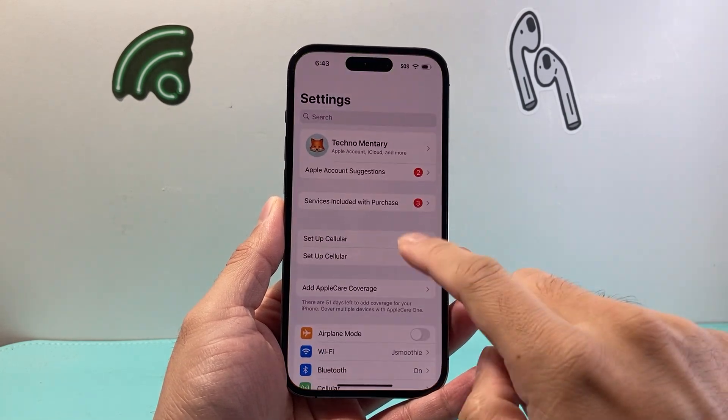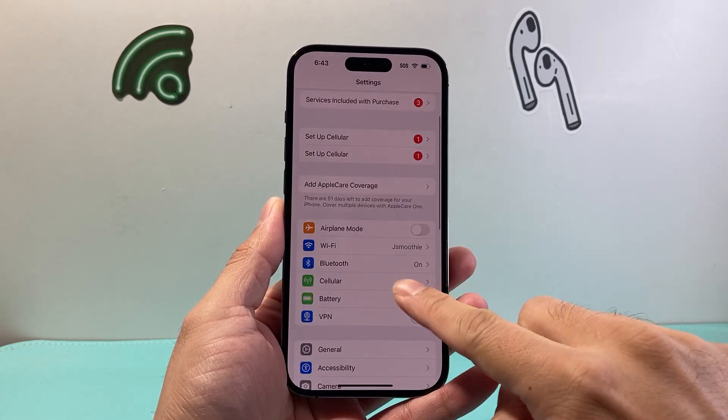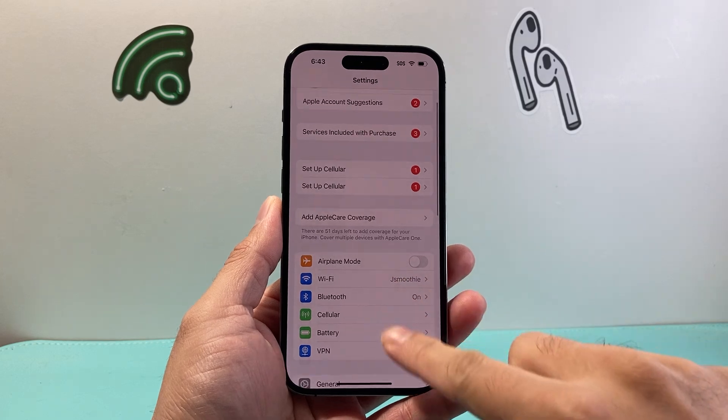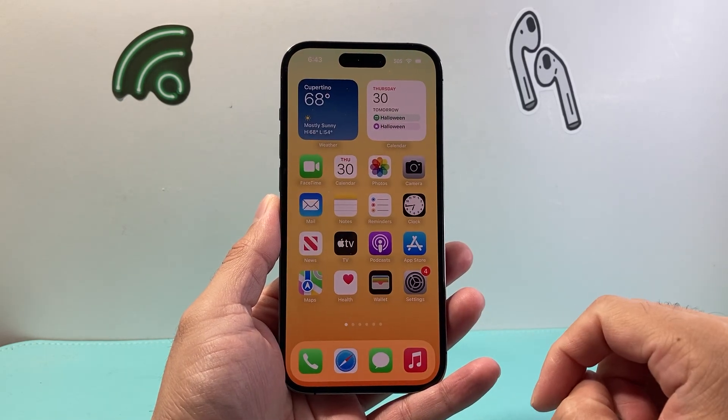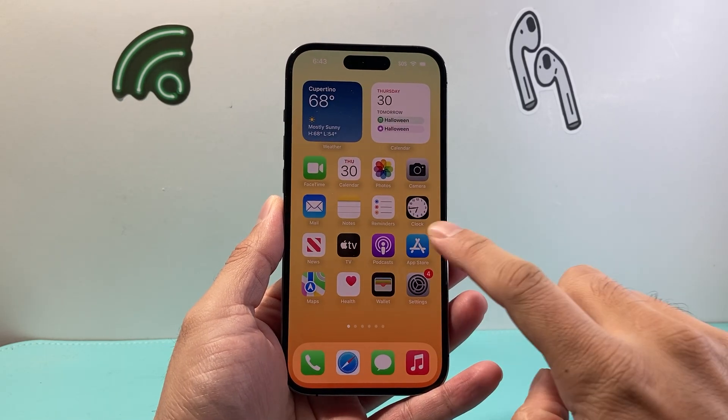First thing is make sure you're connected to the internet through Wi-Fi or cellular data, as you'll need an internet connection.